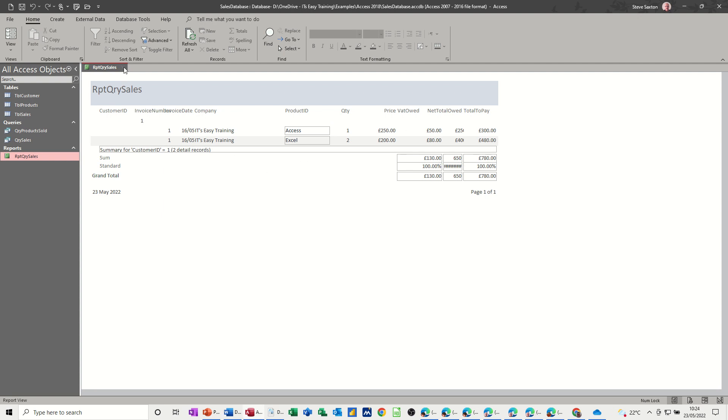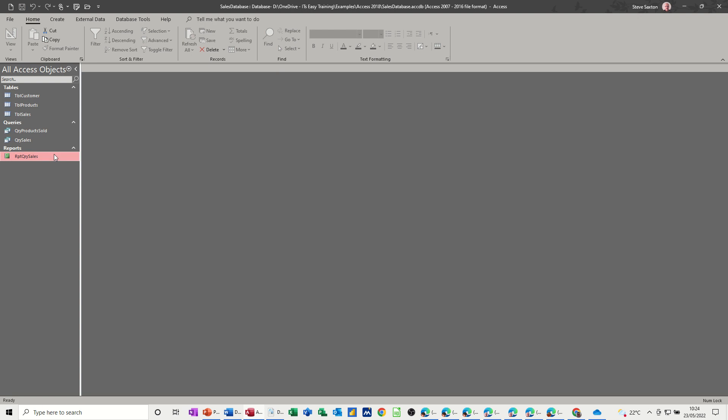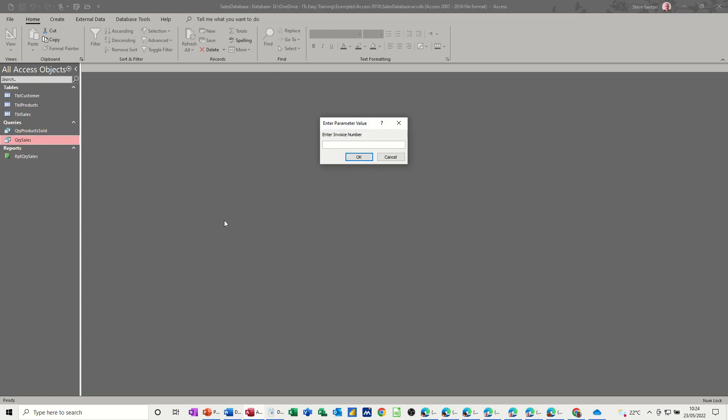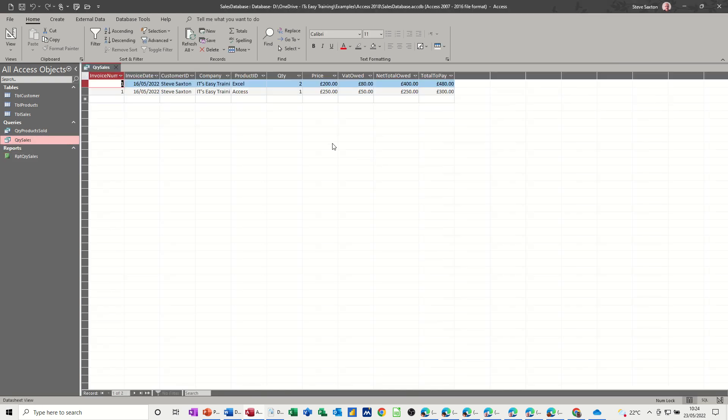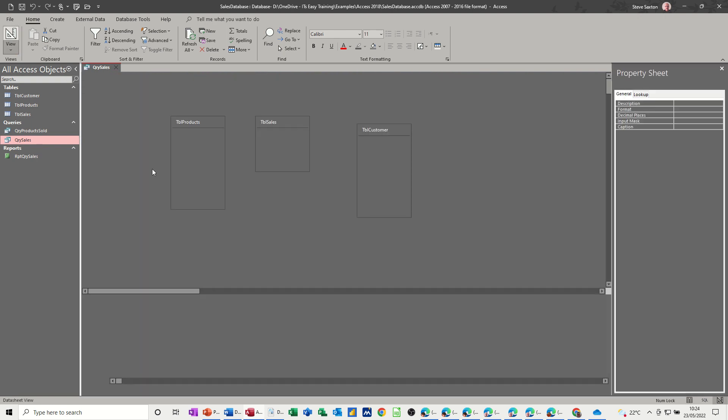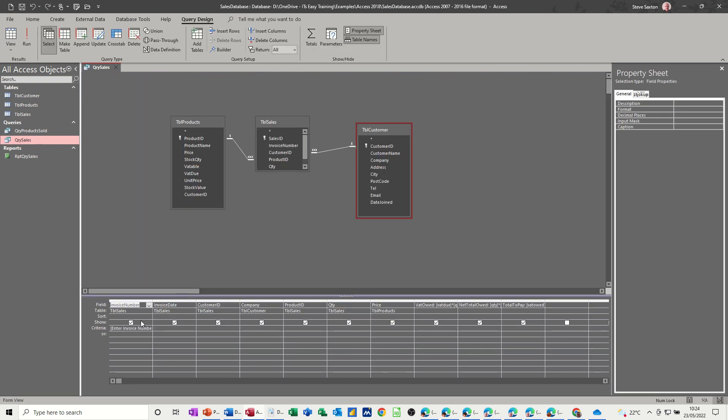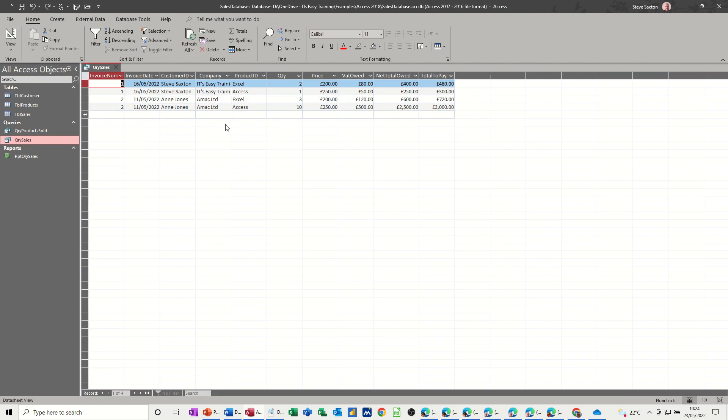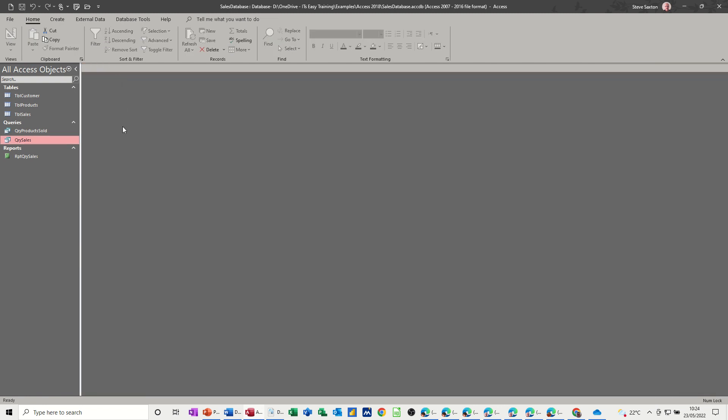So I'll just close that off and I'm going to go into this query. That's the query that that report's based on, so that's the data. If I just go into design of that, I'm just going to take the parameter box off because I don't want to have that running all the time when I'm checking whether it's working or not. So now when I run that, it will be all the invoices, not just invoice one. So close that for a minute.